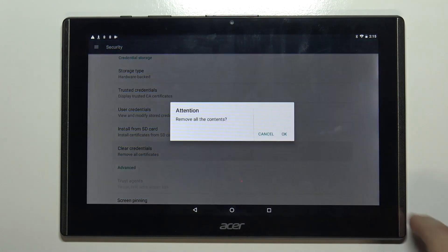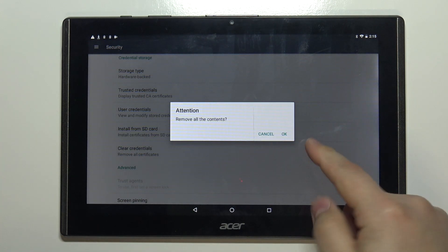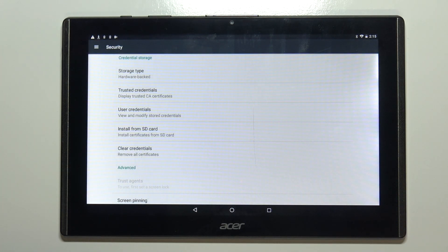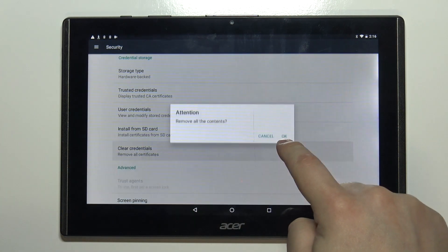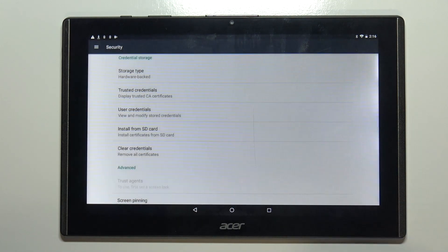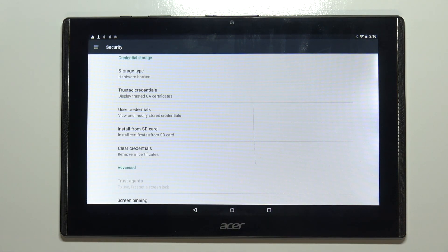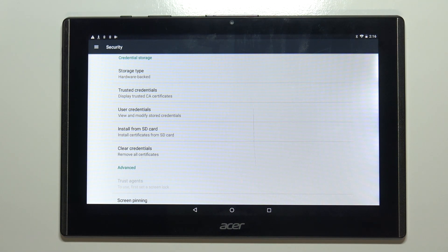Tap on it then tap OK to confirm. You don't get any confirmation but basically that's how you clear the credentials on this device.